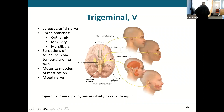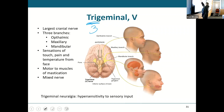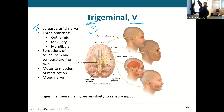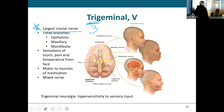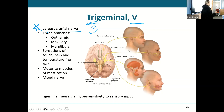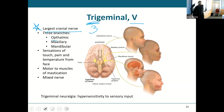Trigeminal — cranial nerve five — is important. It is the largest cranial nerve. Tri means three — the trigeminal has three branches: ophthalmic, maxillary, and mandibular.